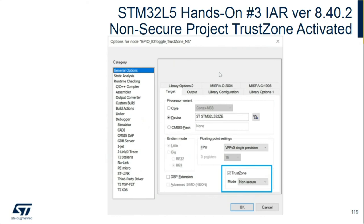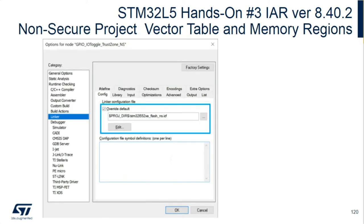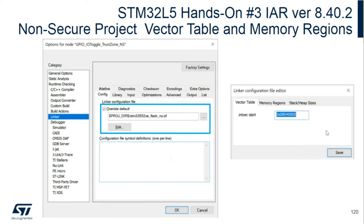What do we configure in the IDE to indicate this is a non-secure application? TrustZone is enabled and now we have the non-secure mode checked. The linker is placing this non-secure application starting at 0x08040000, so that's where the vector table will be. The flash is there as well, and the SRAM is at the 0x20000000 range, which is where the non-secure SRAM is.